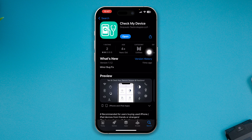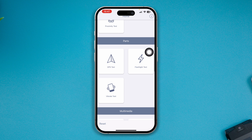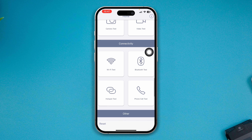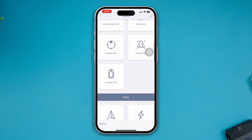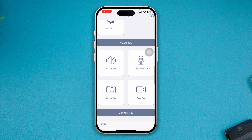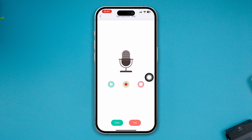Go ahead and install it and open it up. You will see all those features available for testing the hardware on your device. Since we have a problem with the microphone, go to Multimedia, select Microphone, and try to test your microphone to see whether it works on your phone or not. If it doesn't work, then you have confirmed the problem.